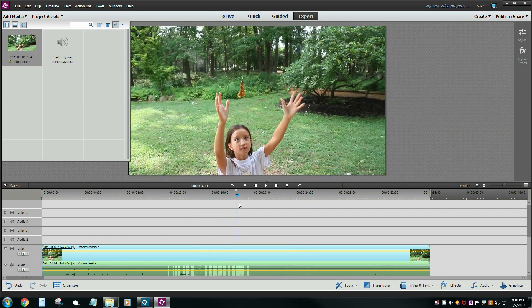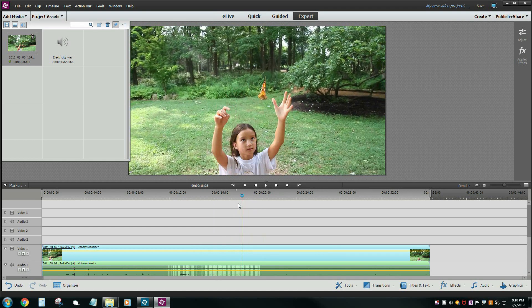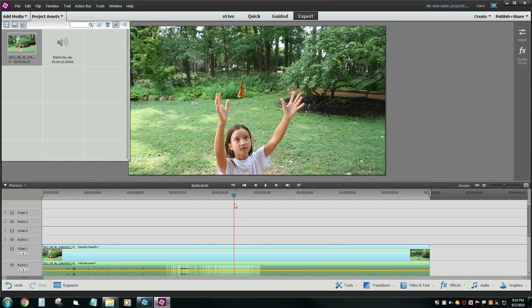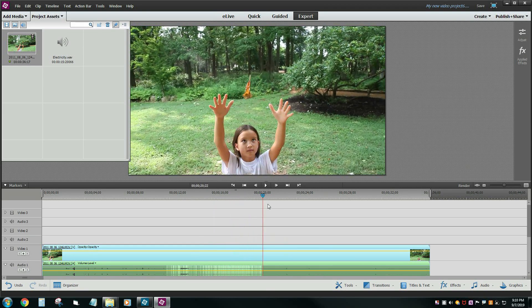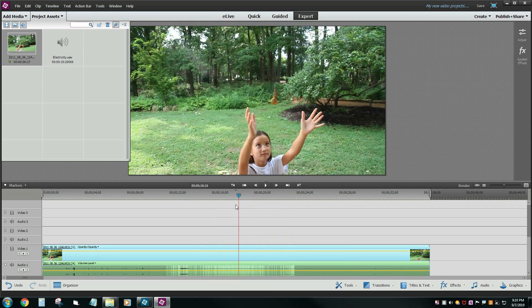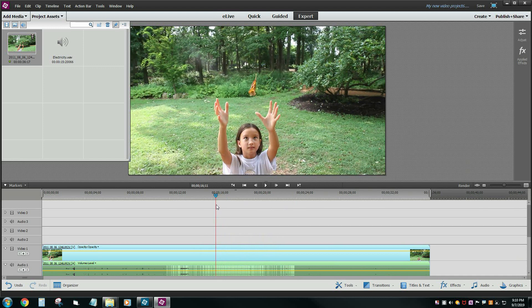Wouldn't it be neat if that lightning were between her hands? So I'm going to find a spot where the hands are moving around, and this might be good enough right here.